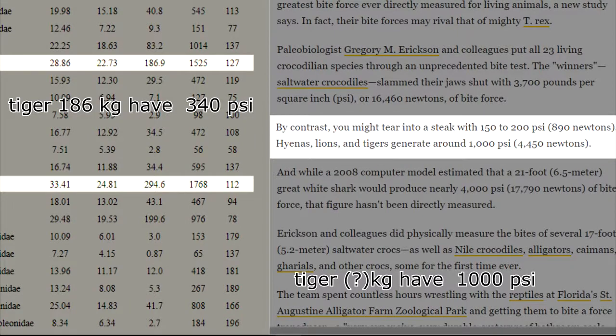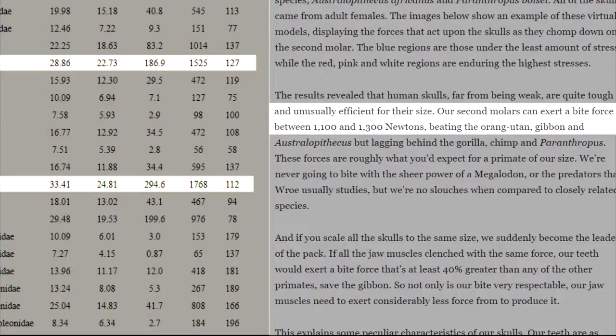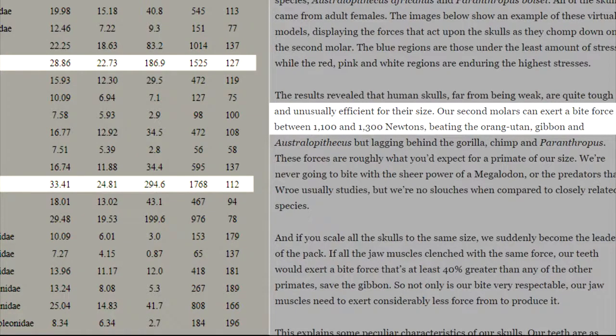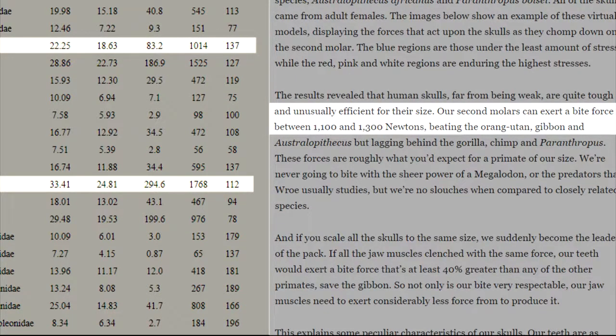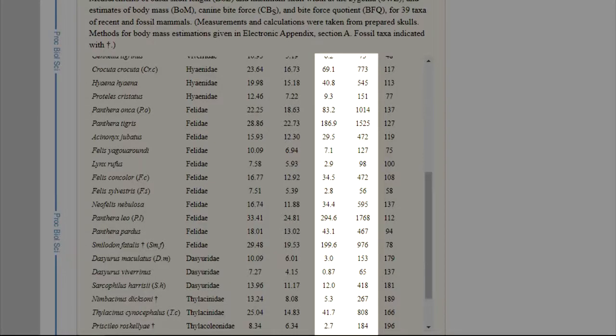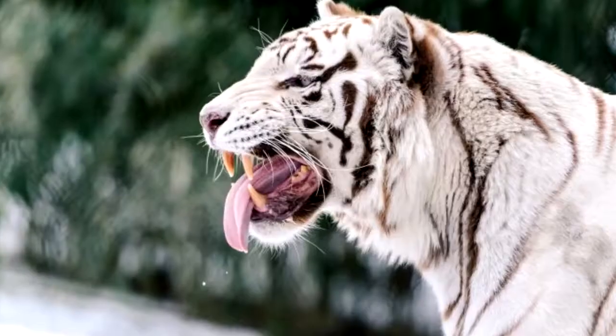A tiger weighing 186 kg has a bite at 1,525 newtons or 340 psi, slightly more than a human bite weighing 80 kg, which should have 1,300 newtons or 295 psi, higher than a jaguar bite weighing 83 kg with 1,015 newtons or 230 psi, while other animals such as hyenas, bears, and wolves were under humans. This opinion raised the surprise of many scientists and experts. It also does not make sense that a hyena weighing 65 kg has a bite force of 190 psi.